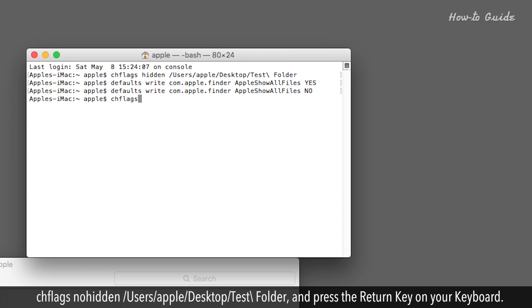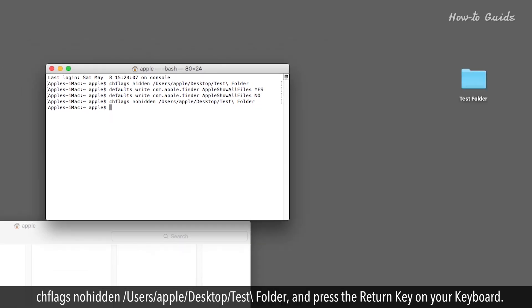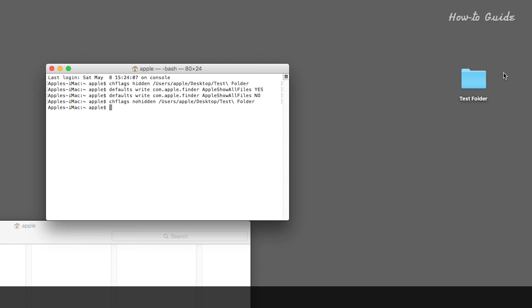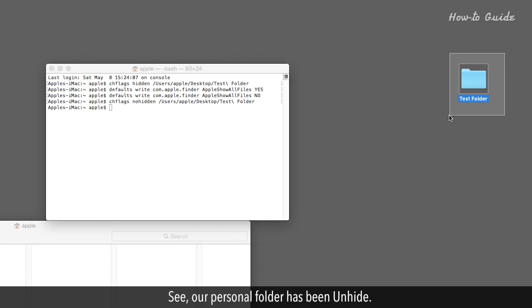chflags nohidden space forward slash users forward slash apple forward slash desktop forward slash test backslash space folder and press the Return key on your keyboard. See? Our personal folder has been unhid.